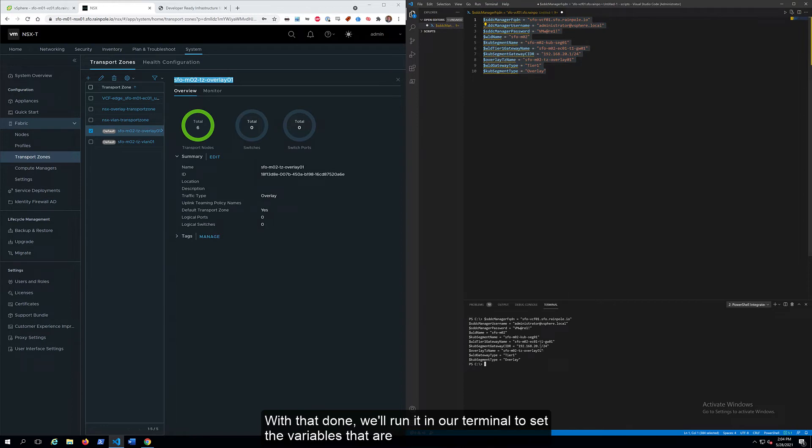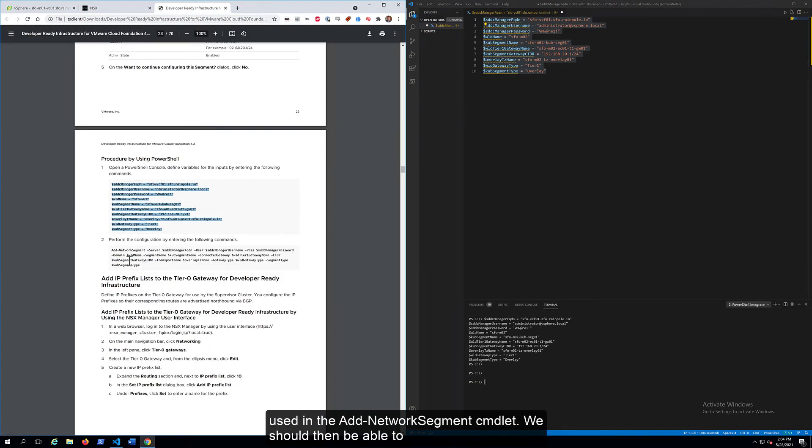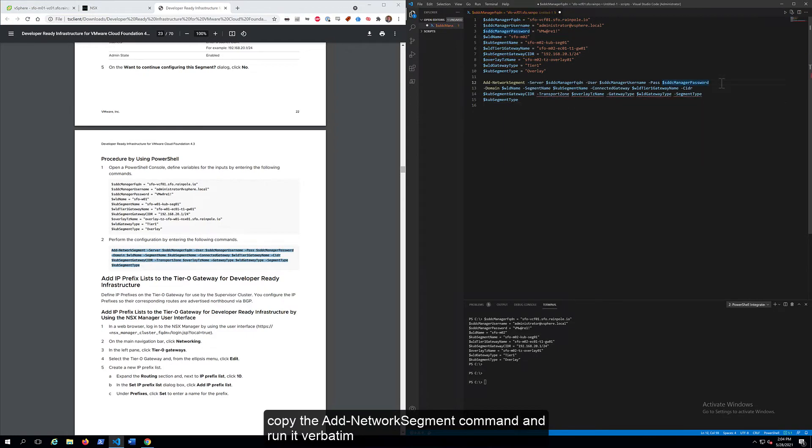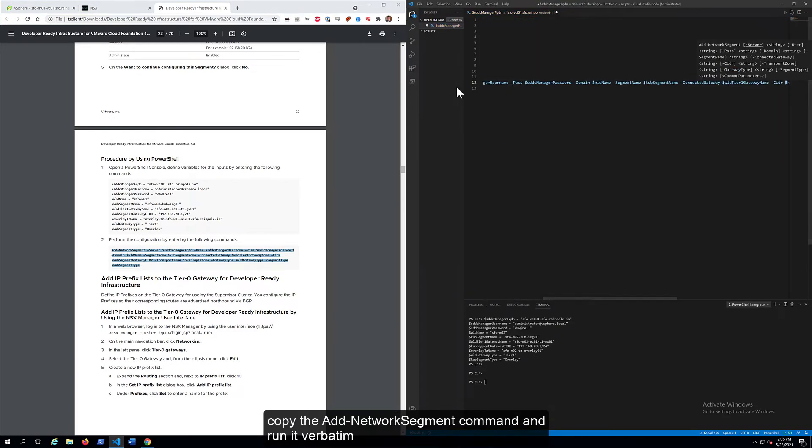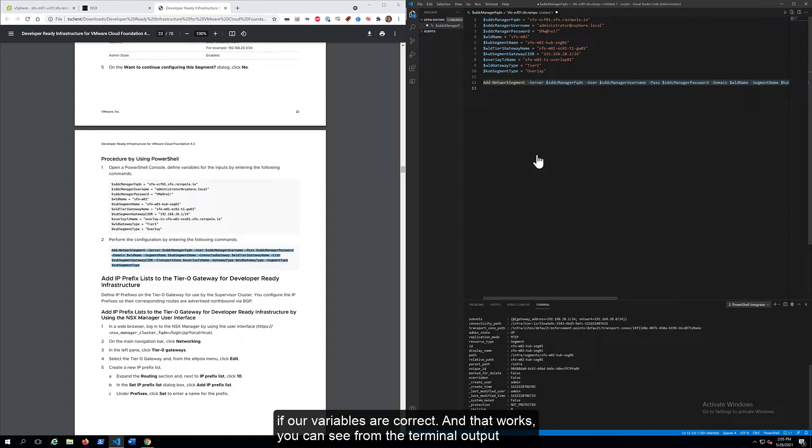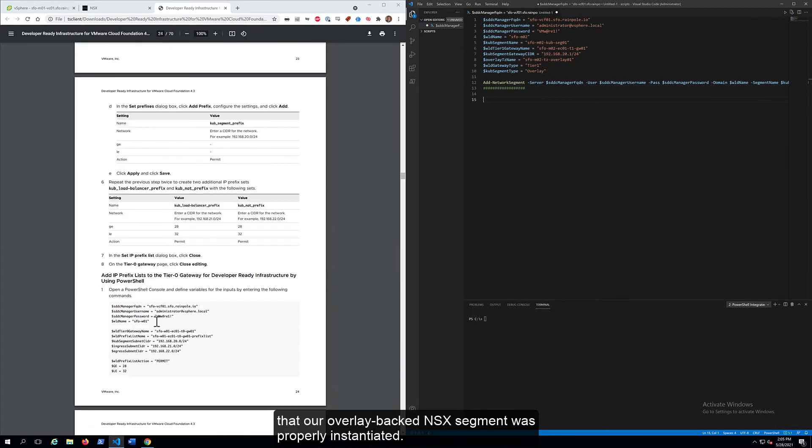we'll run it in our terminal to set the variables that are used in the add network segment commandlet. We should then be able to copy the add network segment command and run it verbatim if our variables are correct. And that works. You can see from the terminal output that our overlay-backed NSX segment was properly instantiated.